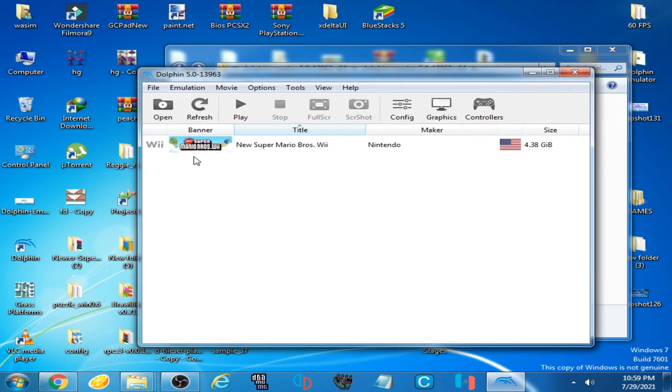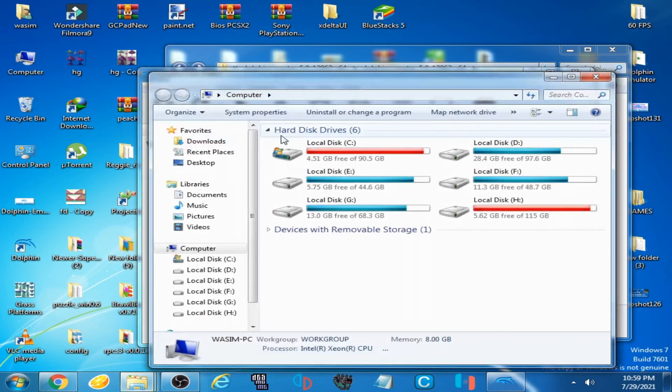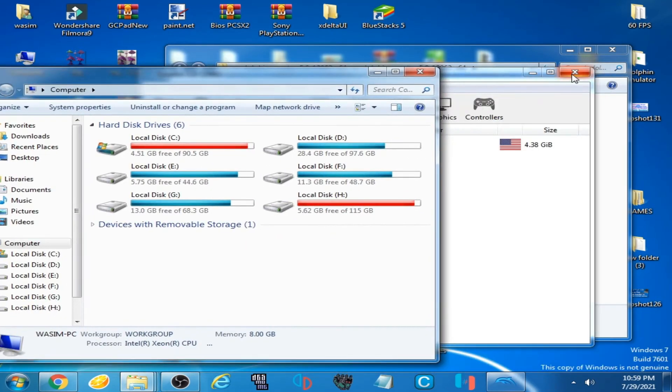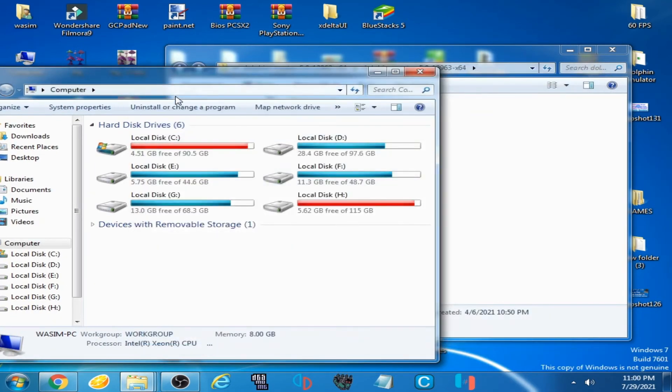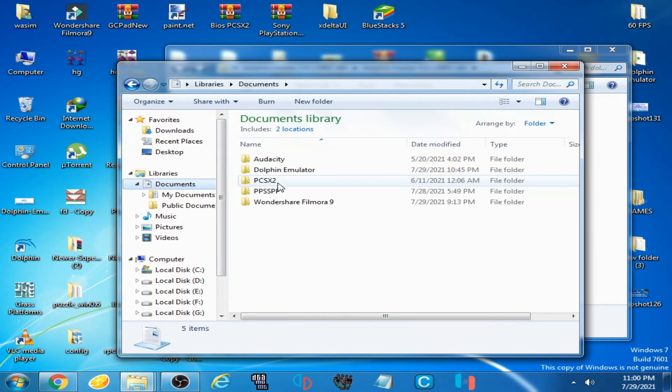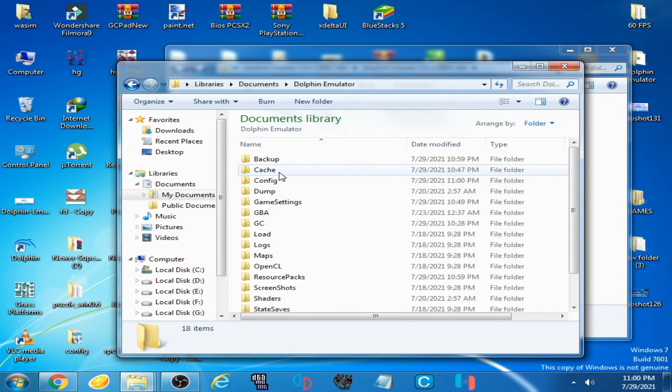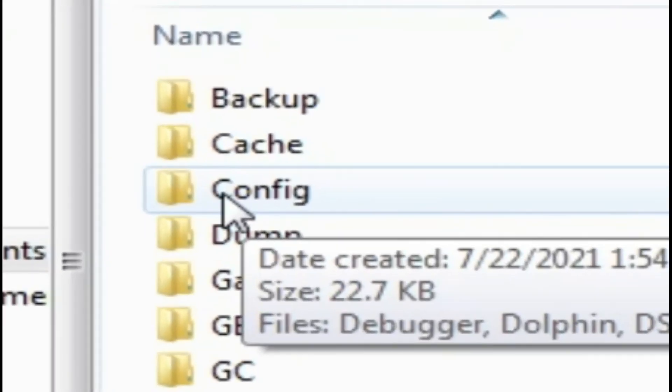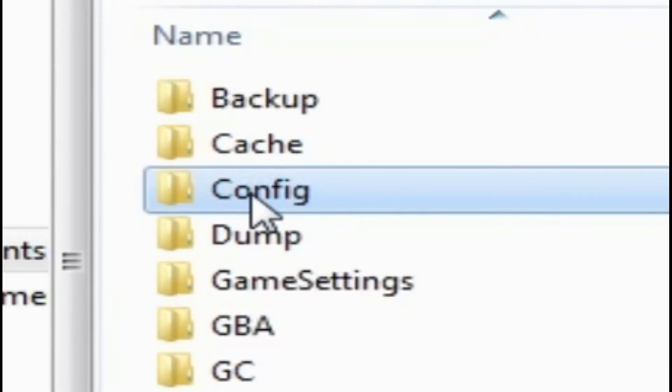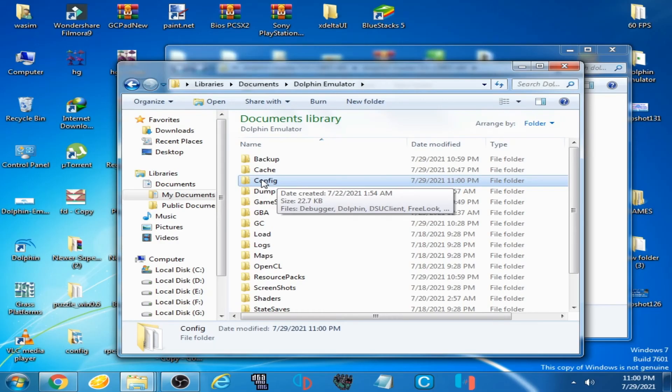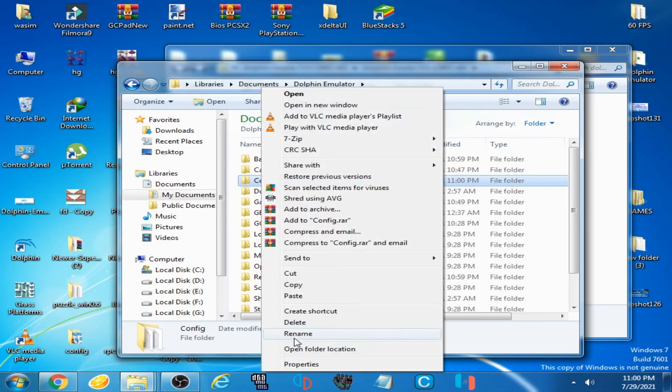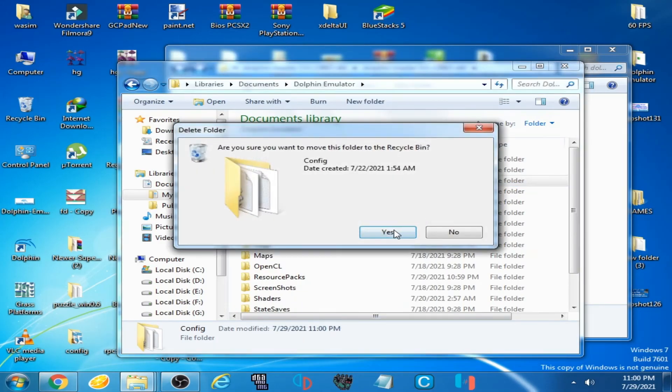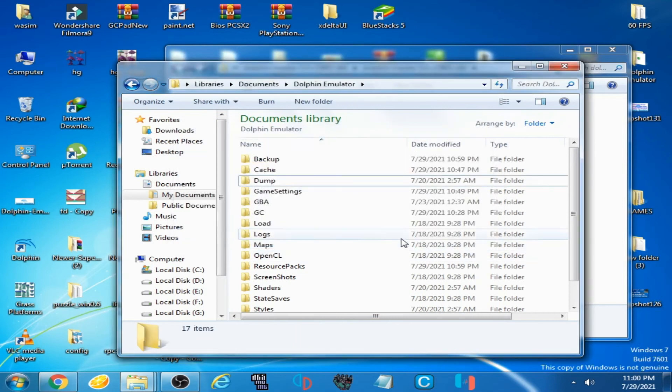Go to computer and close emulator first. Document, Dolphin emulator, and delete this configuration folder. And it's done guys. Close it.